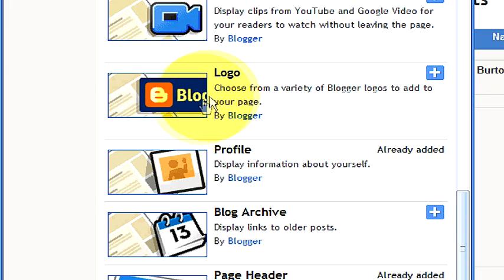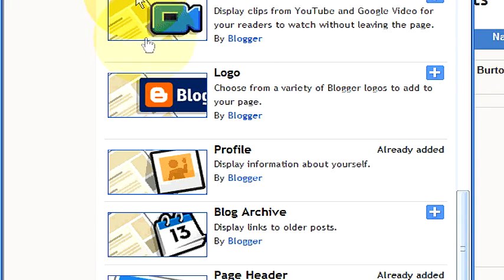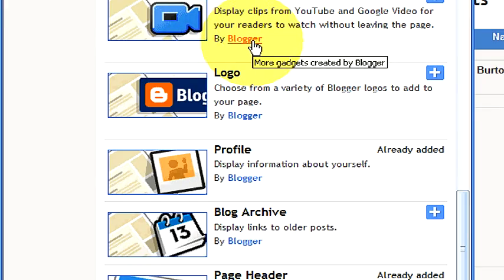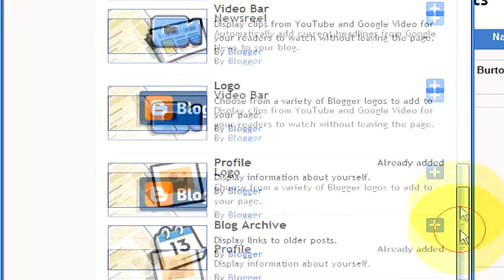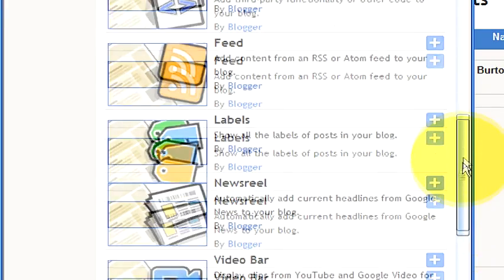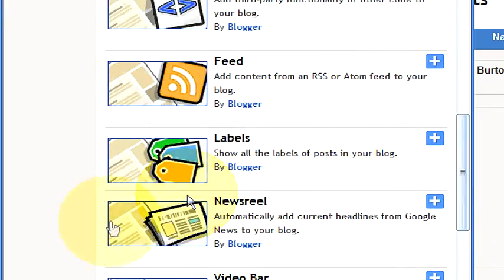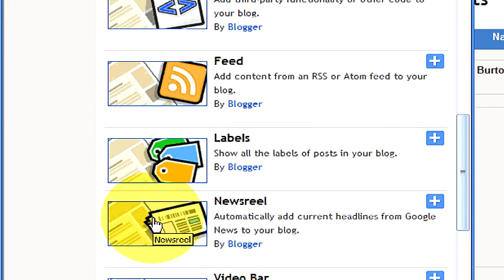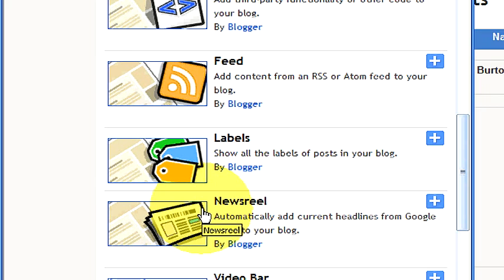Here's a logo, a Blogspot logo that you can add if you wish. You can also have a video bar right here where you can show clips from YouTube and Google video right there on your webpage. You also have a newsreel which will put the most current headlines from Google news right to your Blogspot so anybody on your Blogspot at the time can keep up with the news.